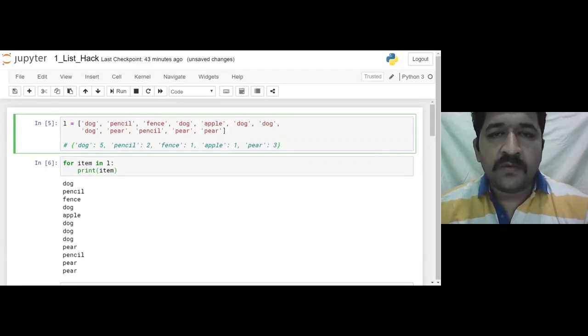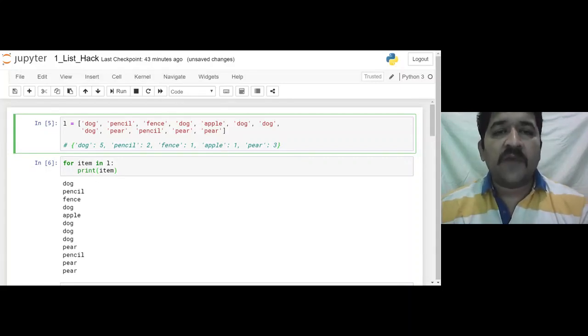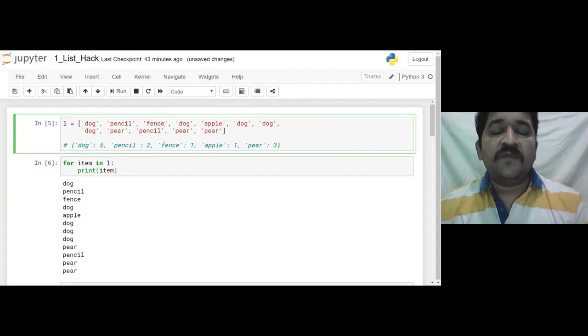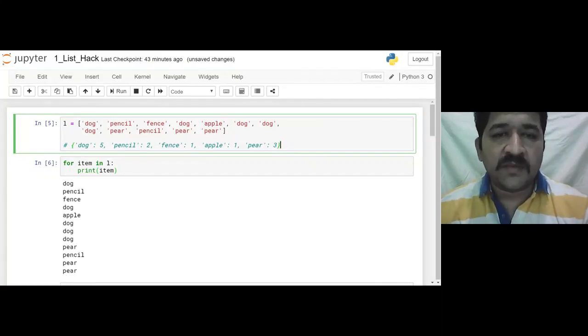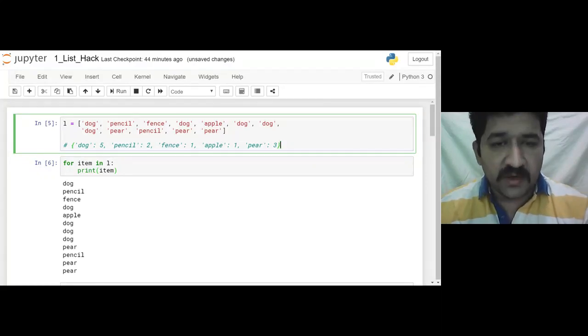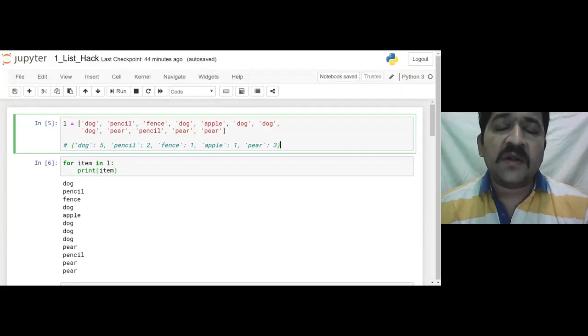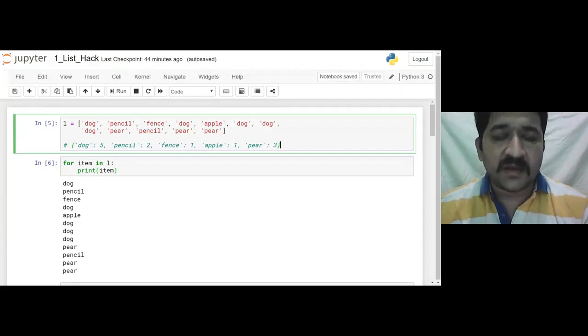Welcome all of you to our Python interview hack. Most of the time when you face some interview, basically maybe as a Python developer, as a data analyst or as a data scientist.